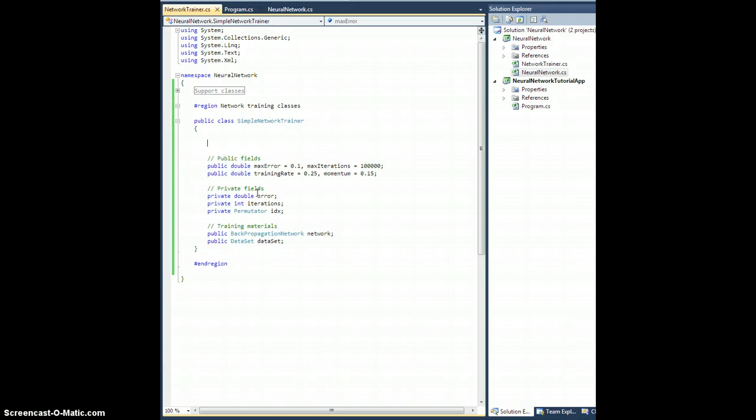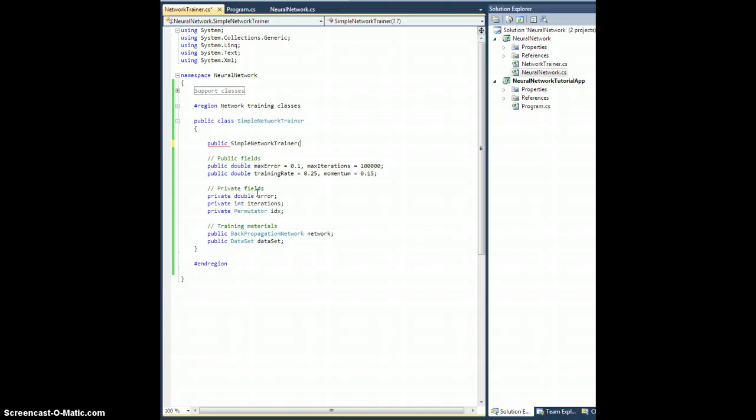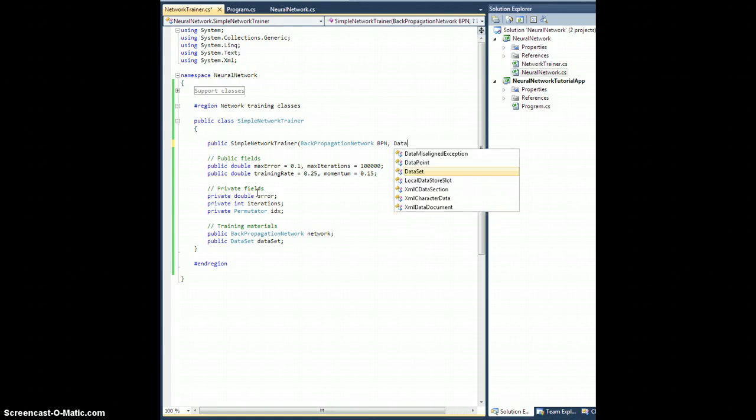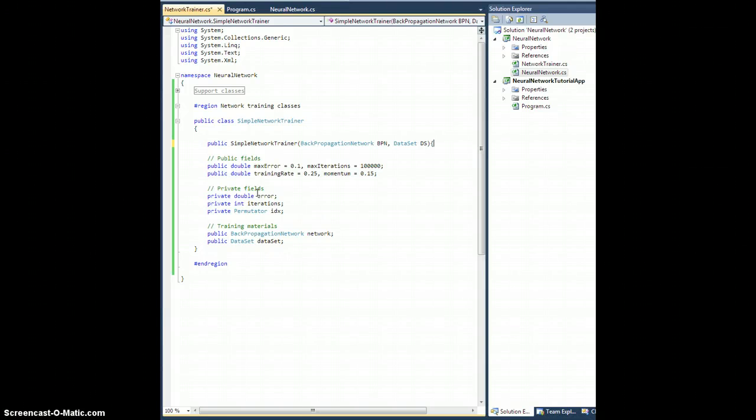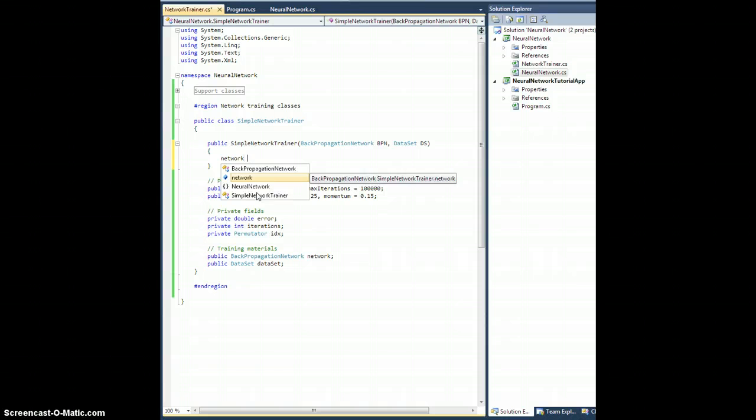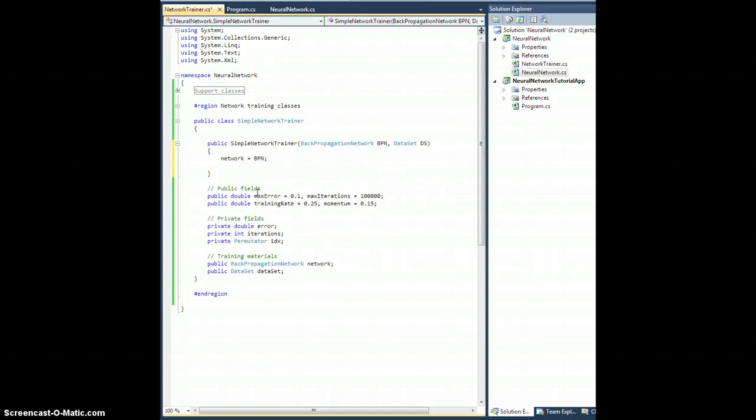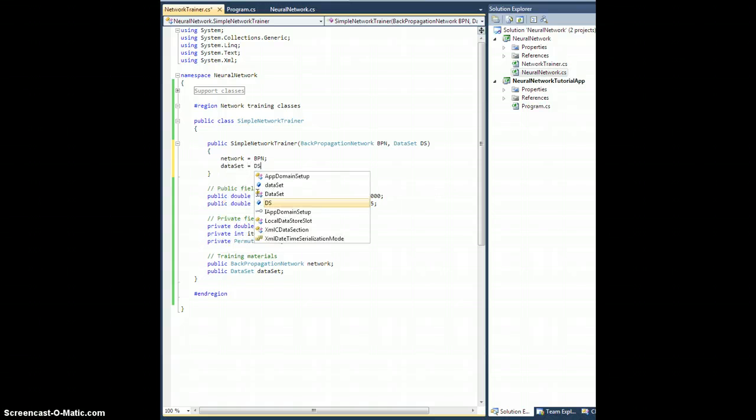Let's go ahead and set up a constructor. Public SimpleNetworkTrainer, and they're going to pass in a BackPropagationNetwork we'll call it BPN, and they're going to pass in a DataSet to train on, we'll call it capital DS.